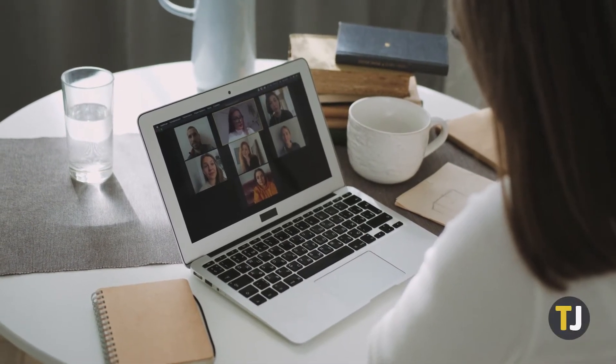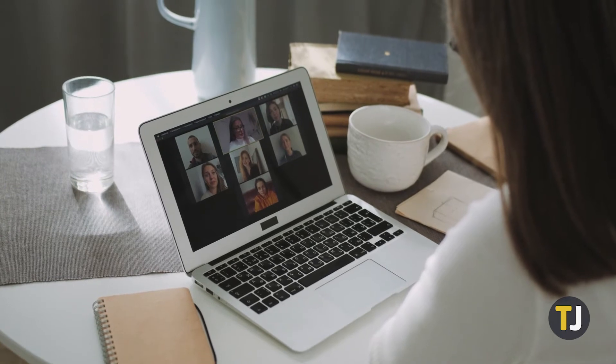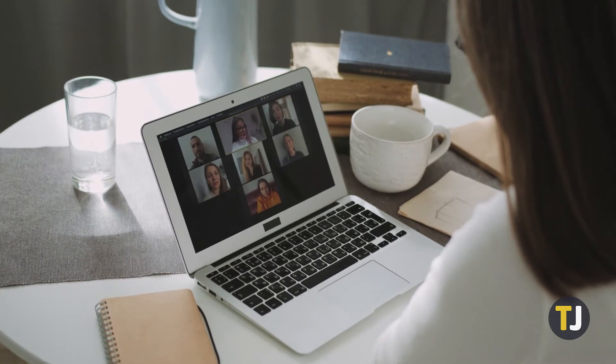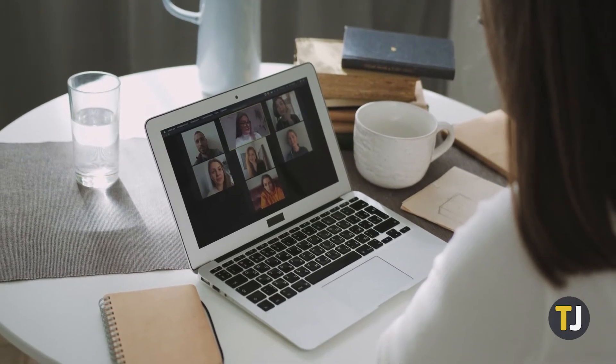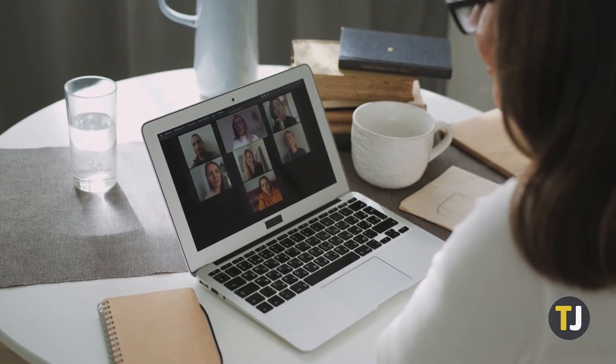While Zoom was originally focused on business users and their needs, more people than ever before are using it for their personal, casual meetings.